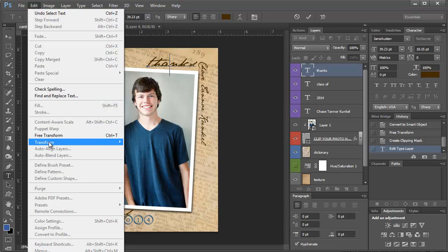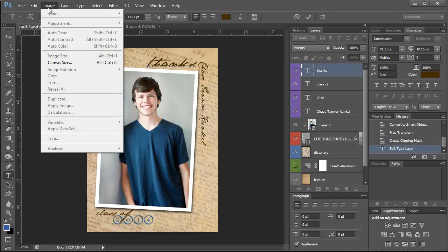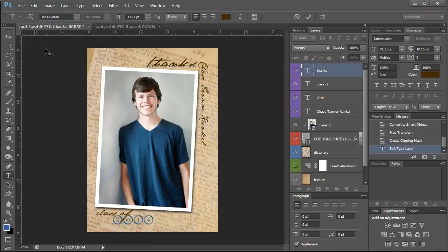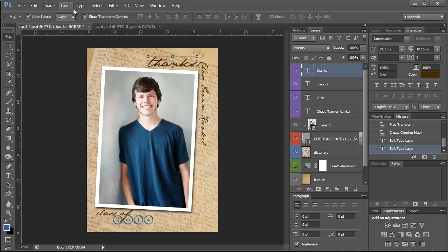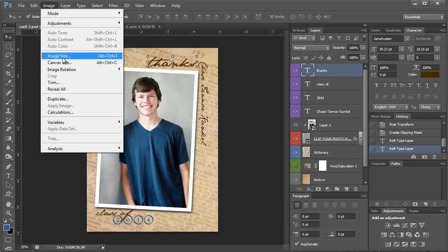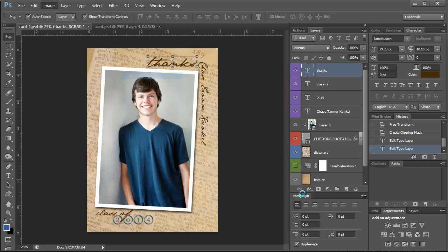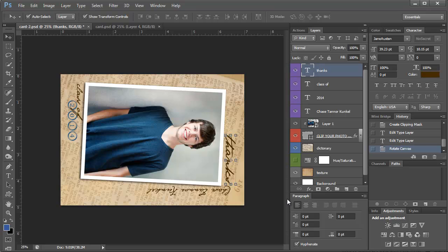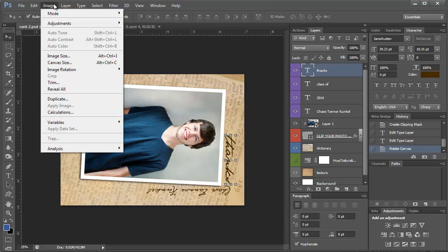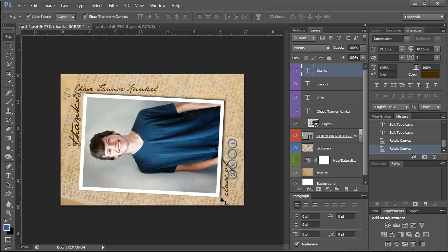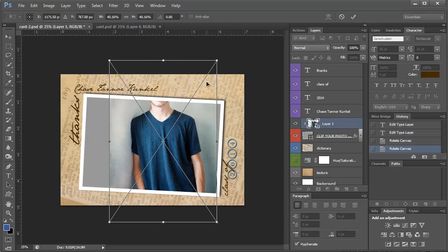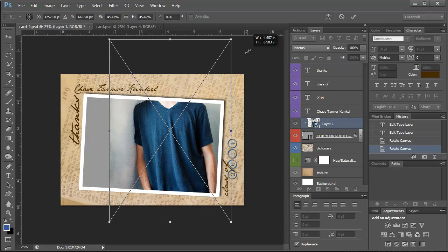if your picture is more horizontal, you can actually just go to image, image rotation 180 degrees. If I have a more horizontal picture, I can use it.